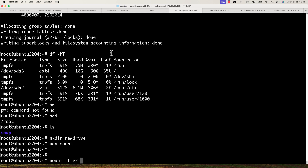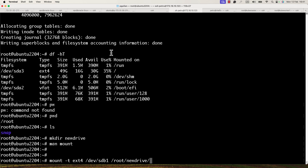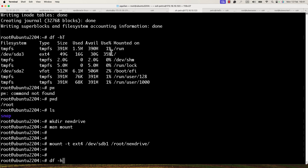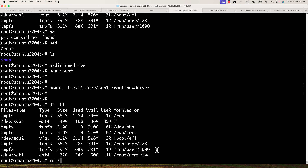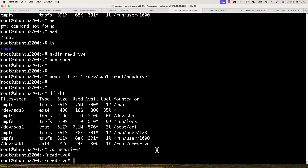I will mount the new file system by running: mount -t ext4 /dev/sdb1 /root/new_drive. If I check with the 'df' command, I can see that the new partition with the ext4 file system is mounted to the directory /root/new_drive.